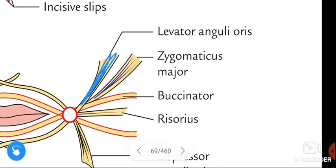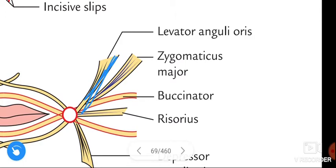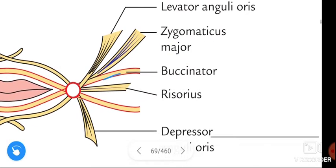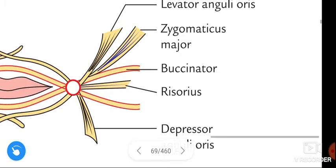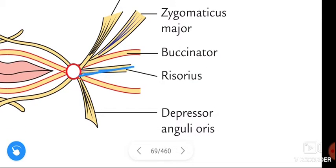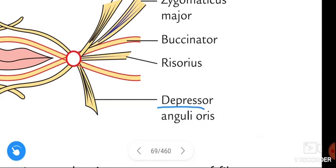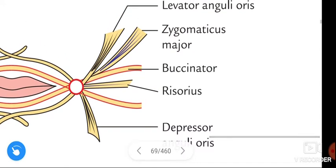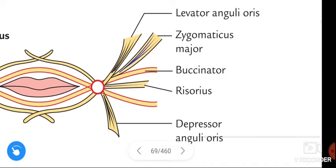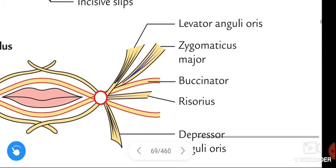See one by one the muscles forming the modiolus in the figure. This is the levator anguli oris. This is the zygomaticus major. This is the buccinator. This is the risorius. And this is the depressor anguli oris. These are the five muscles involved in formation of the modiolus.